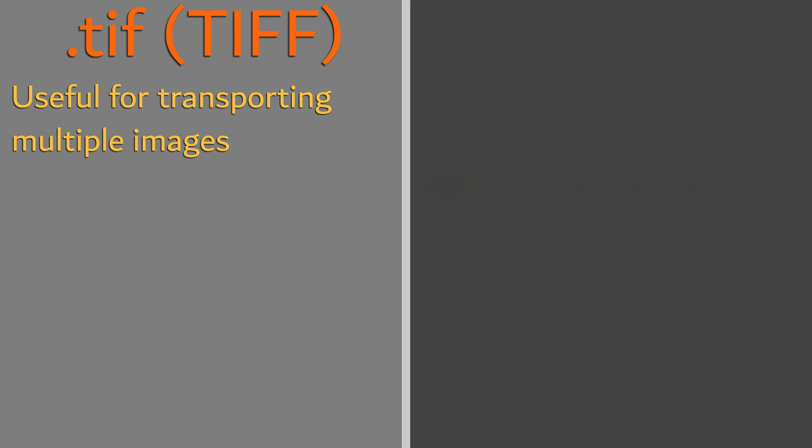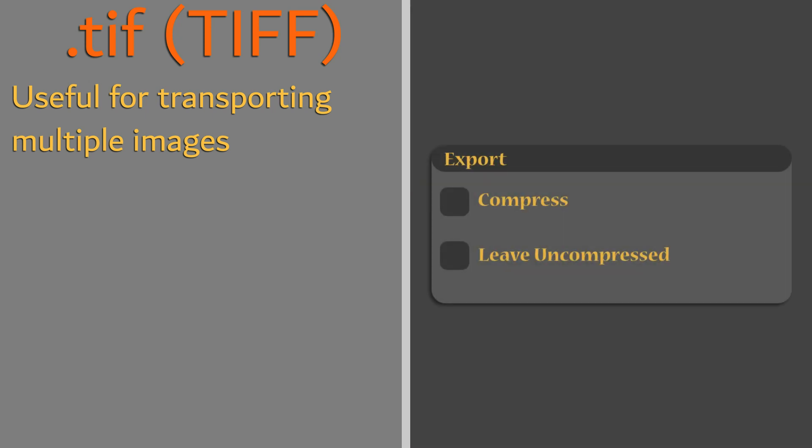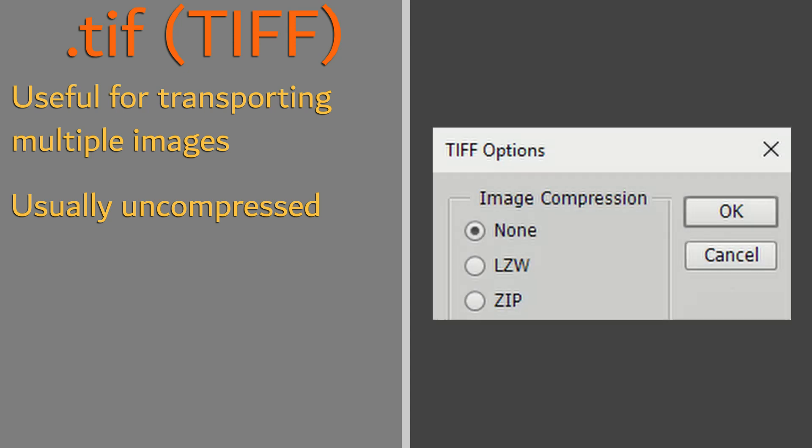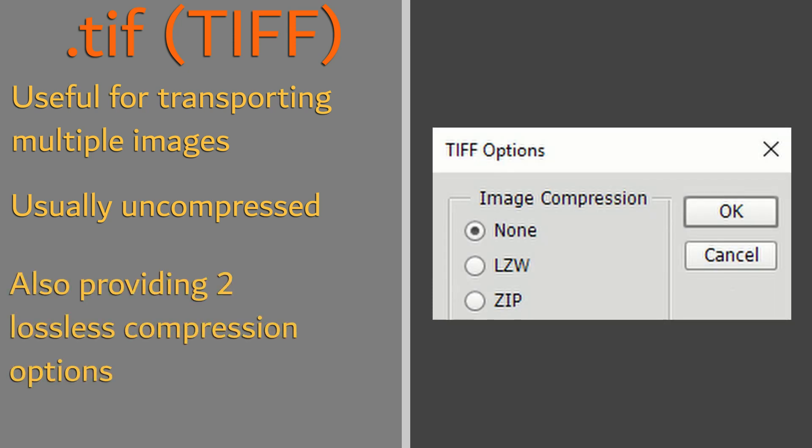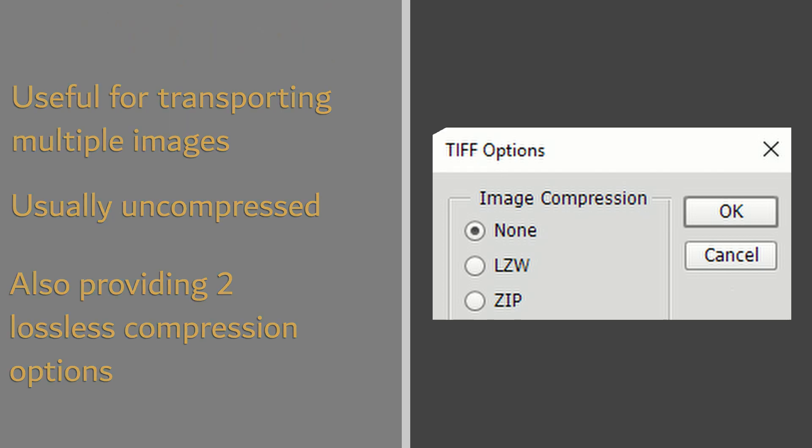Due to this, tifs are normally left uncompressed to maintain image quality, however it also provides two lossless compression algorithms to further extend functionality.